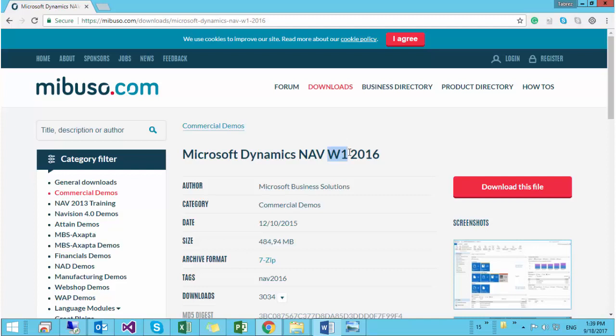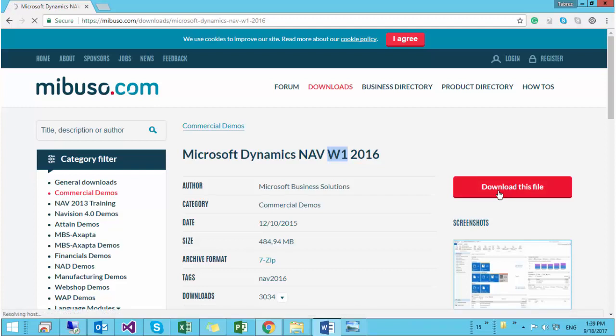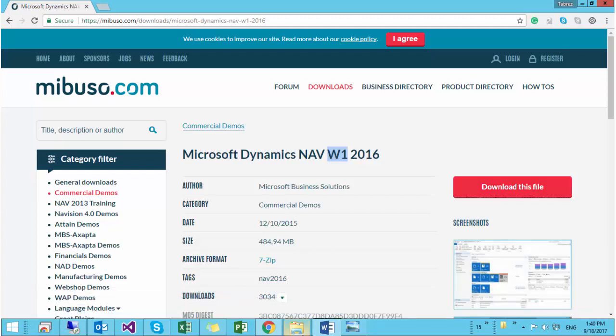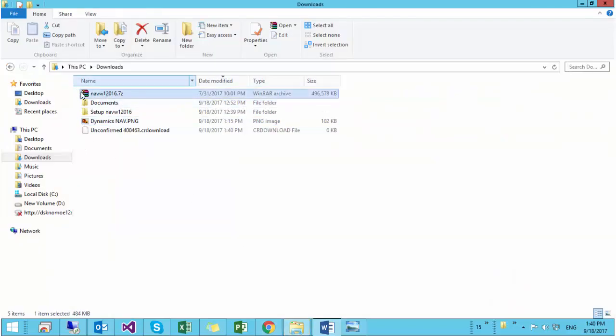Now download the file. Just click on the download this file button. When the download finishes, wait for the downloading. This will download the file in your downloads folder as shown here.